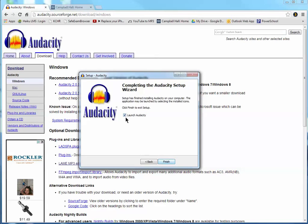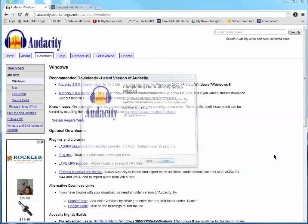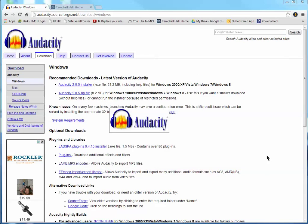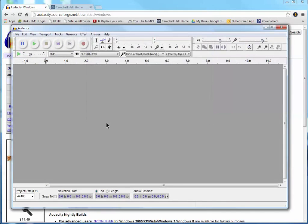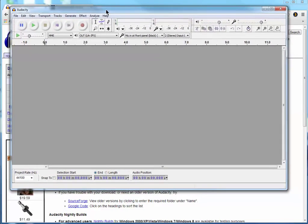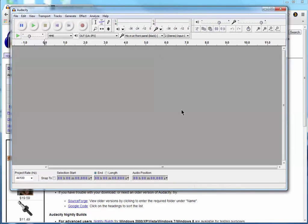Next. And then finally, launch Audacity. And we'll launch Audacity. And so here's what Audacity looks like when it first launches.